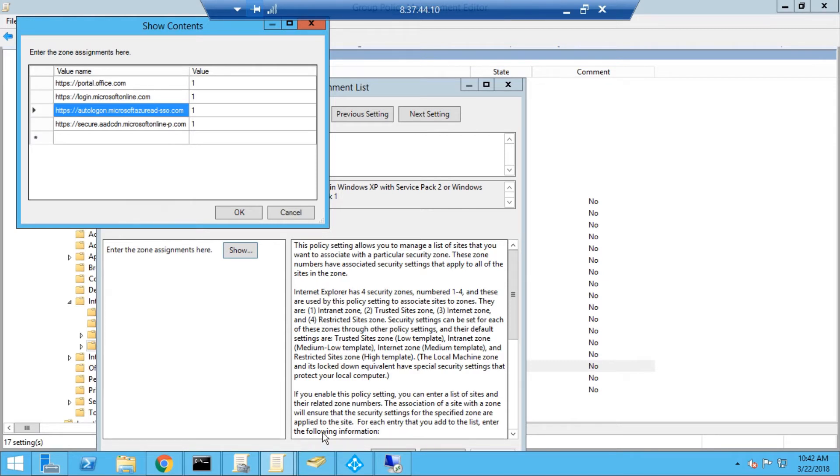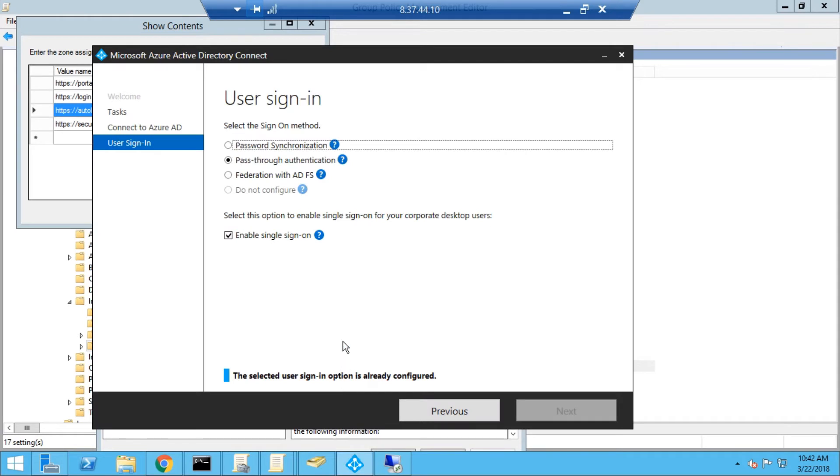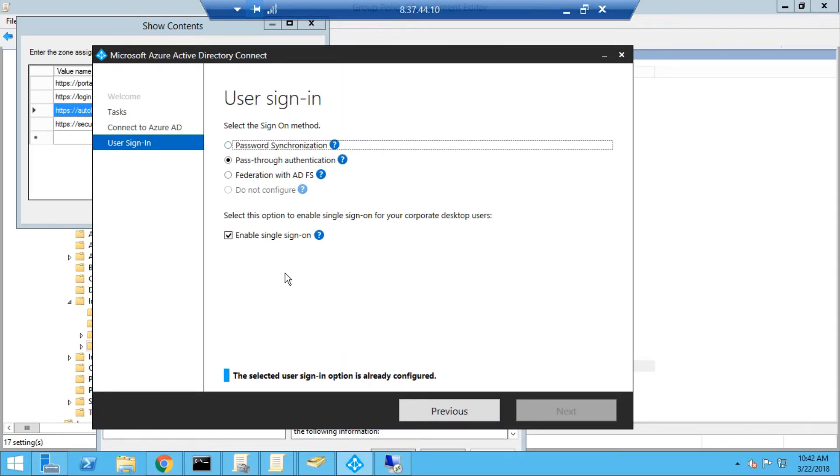Let's say you have already installed Azure AD Connect and you want to switch from one authentication method to the other. In this case, it's pass-through authentication with seamless SSO. You need to launch Azure AD Connect and go to change user sign-in.